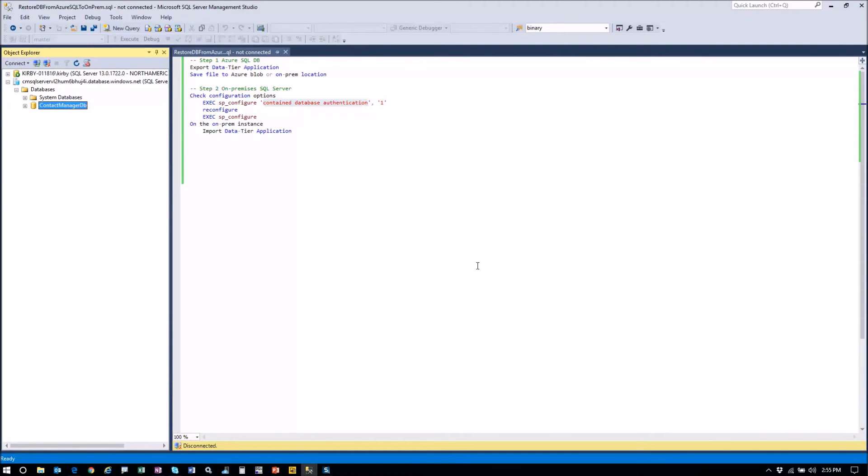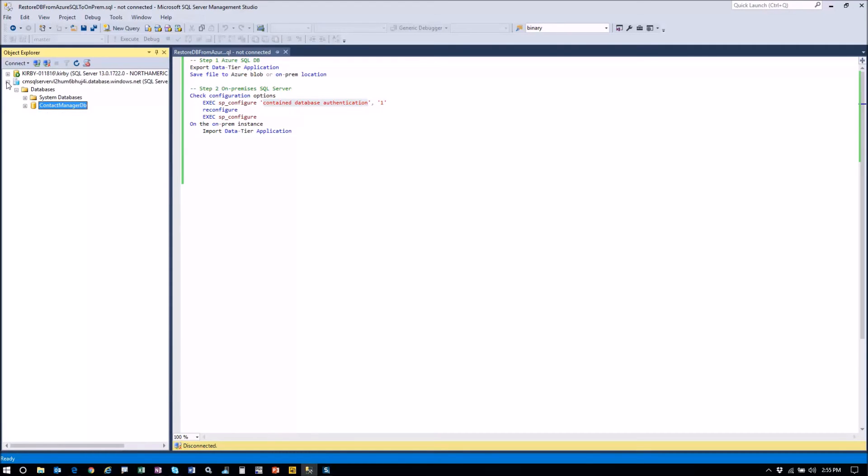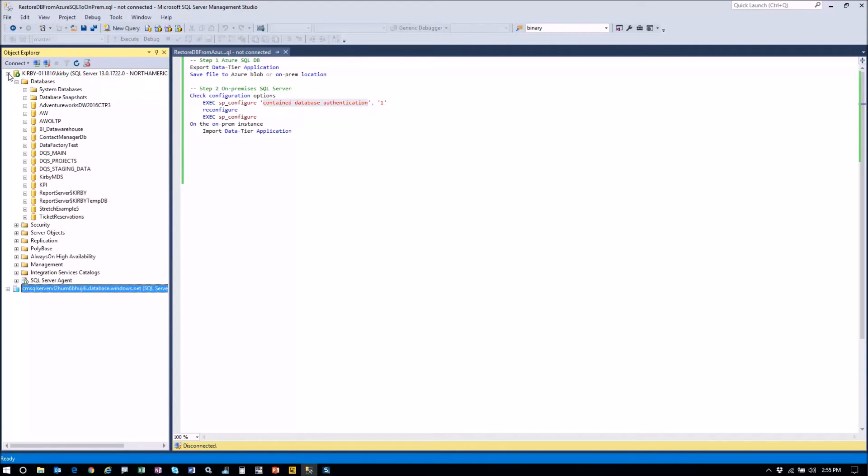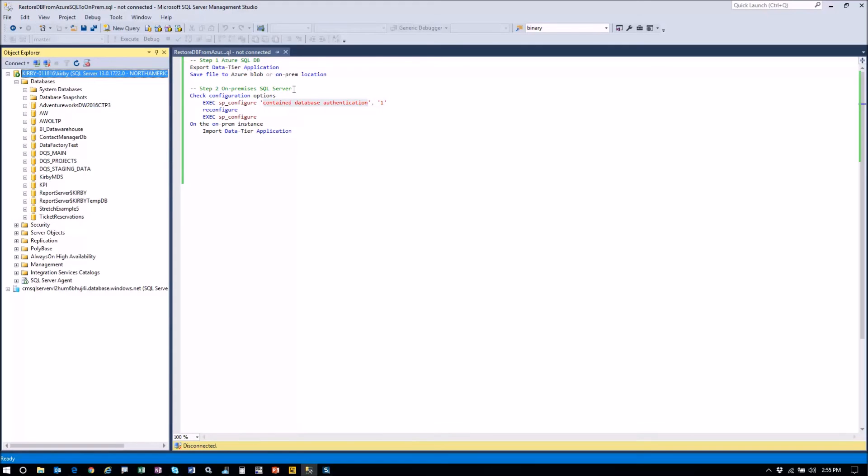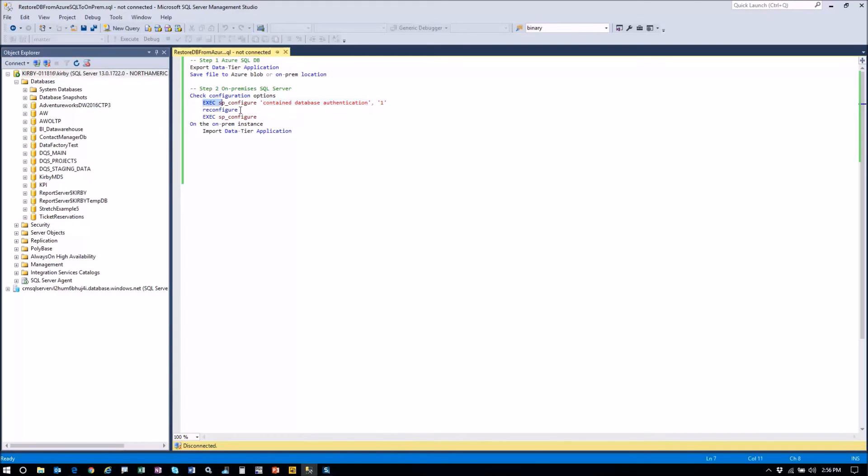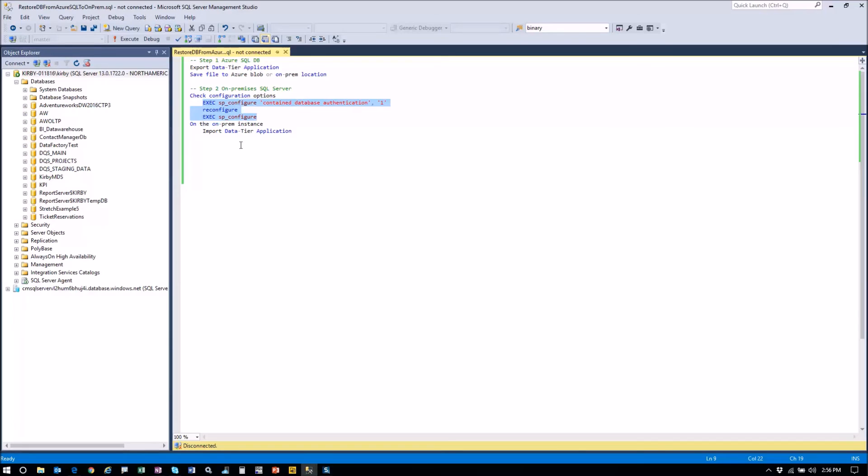There's one thing you're going to want to do on your on-premises server. So this was our Azure SQL database here. Now here's our on-premises server. You need to run this script and I'll put it in the notes to configure your instance to allow contained databases. So you're just going to run the configure, set the option to one. Once you do that, you'll be fine. If you don't do this, this next step will fail.